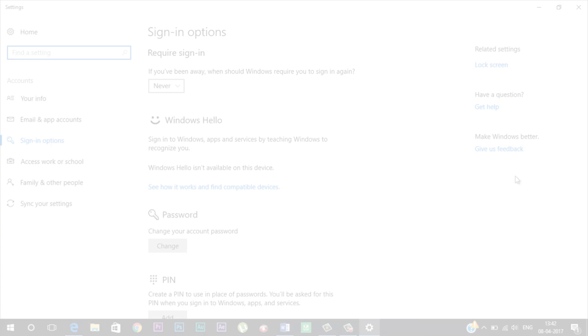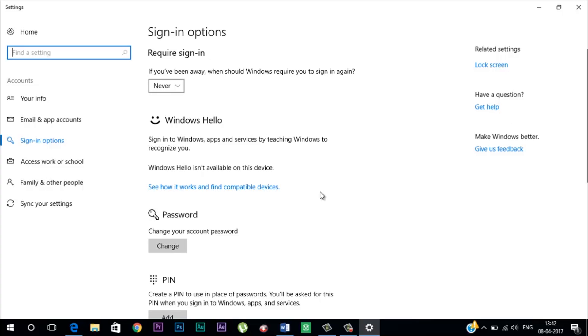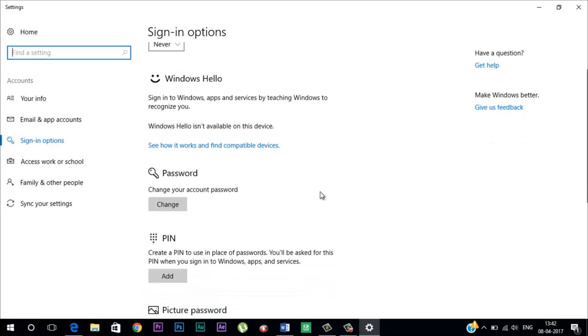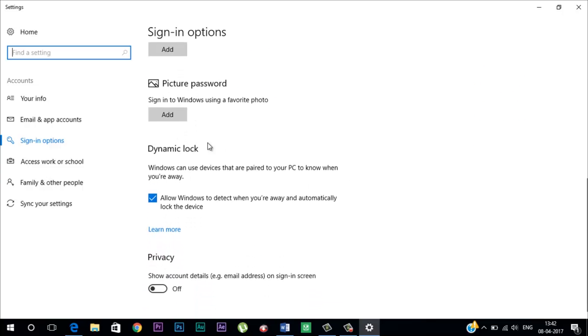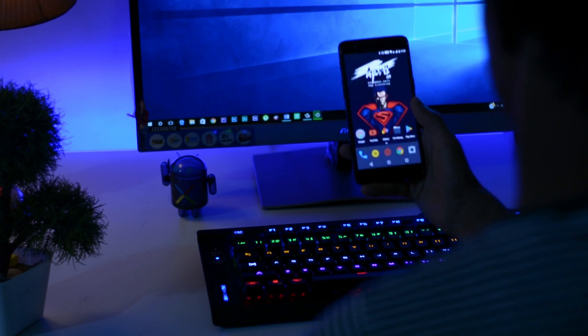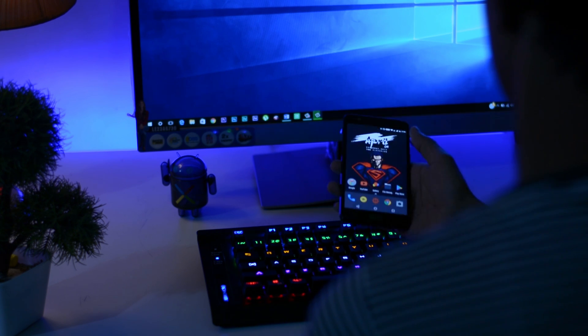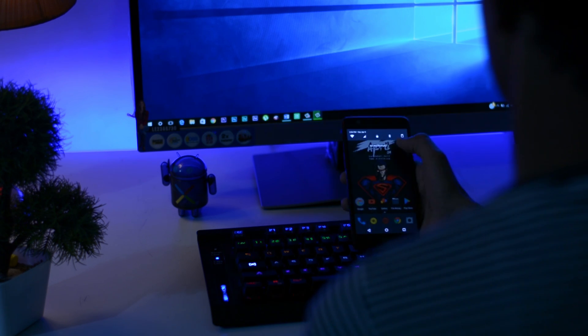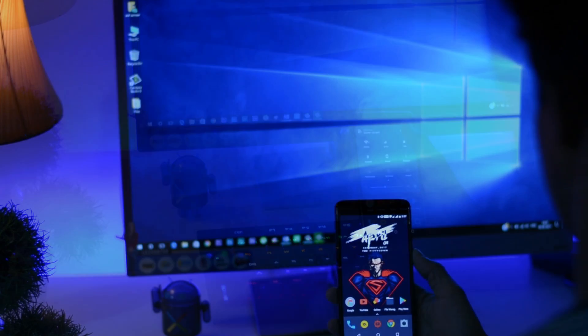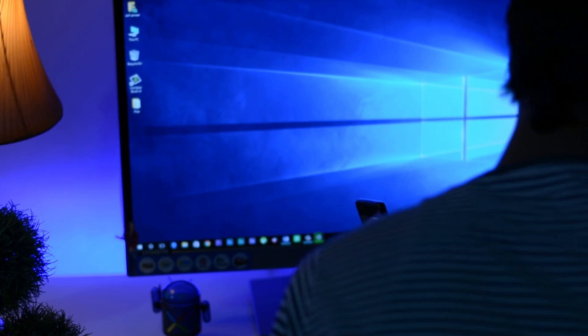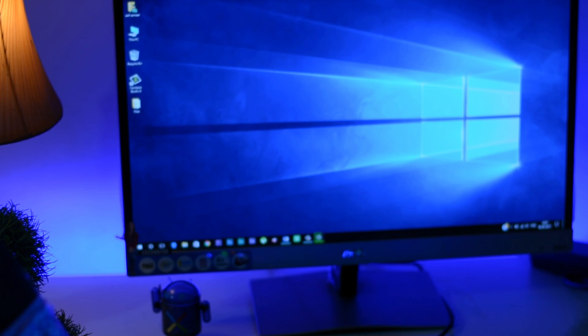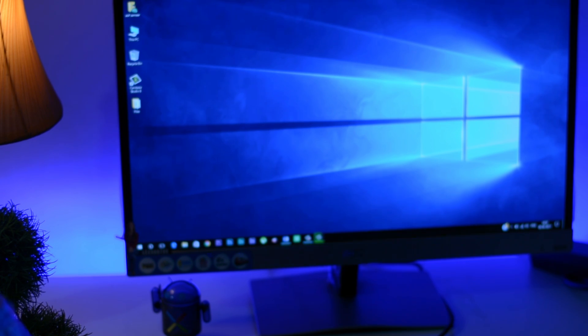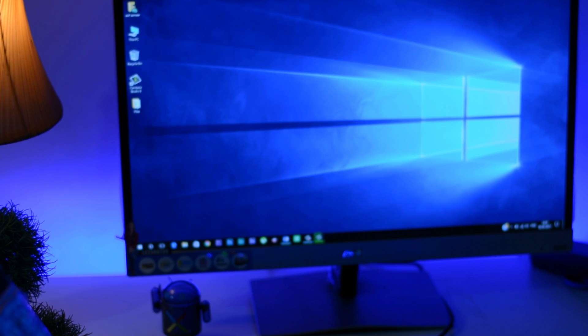Next up we have Dynamic Lock. A new feature called Dynamic Lock has been introduced in this Creator Update. This basically uses the Bluetooth signal from your smartphone to tell whether you are sitting in front of your PC or not. If you take away your phone then it will automatically lock your PC after a few minutes by sensing the Bluetooth signal of your device. Now this sounds quite similar to a feature found in iMac.